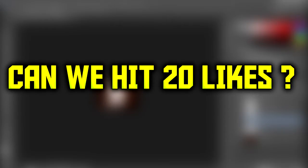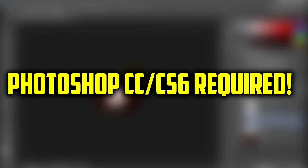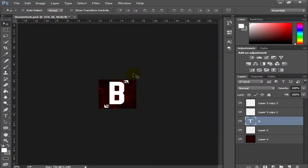I recommend you guys to have Photoshop CC. If you don't have that, no problem — you can even use Photoshop CS6, but I'll tell you what the problem is when you use CS6 for making this logo. To start making a logo, go to File then New.